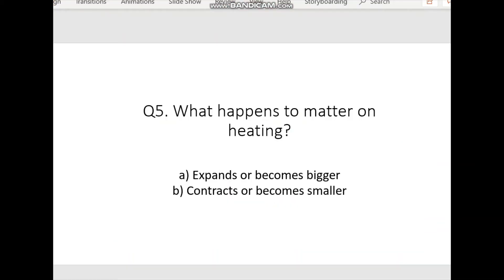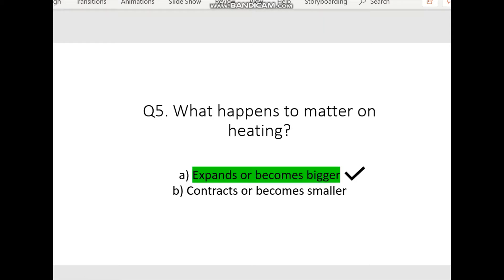It is time for a quiz. The question is: what happens to matter on heating? Option A: expands or becomes bigger. Option B: contracts or becomes smaller. You can pause the video to think. The correct answer is matter expands or becomes bigger on heating. We just learned through our experiments that matter is expanding on heating.